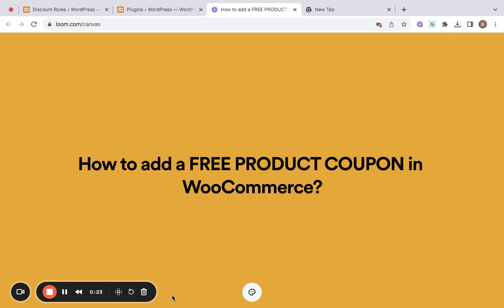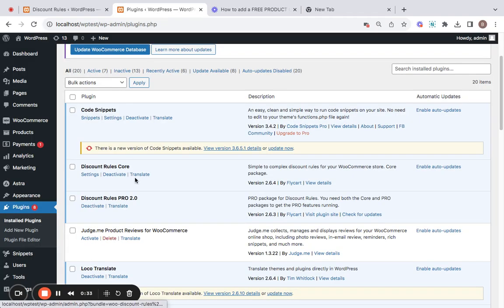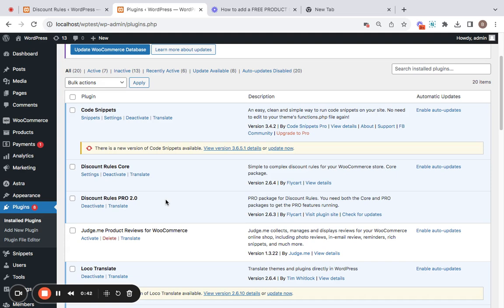In this video I'm going to make use of an excellent plugin called Discount Rules Pro to set this up. Trust me, it's a breeze to set up with this plugin. I have already installed the plugin, both core and pro, on my site and it's very easy to install. You can find the installation video for further steps in the description below.